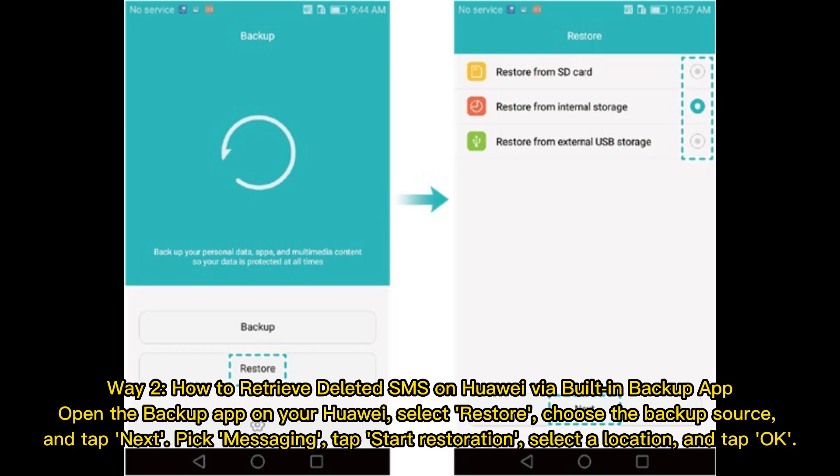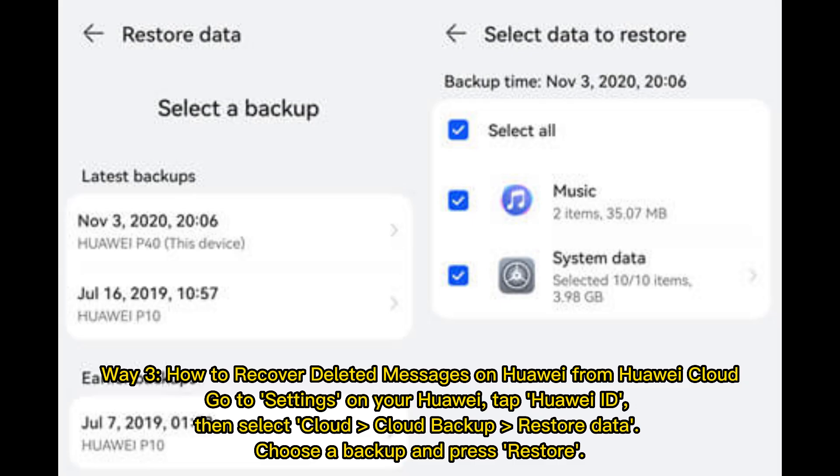Way 2: How to retrieve deleted SMS on Huawei via the built-in backup app. Open the backup app on your Huawei, select Restore, choose the backup source, and tap Next. Pick Messaging, tap Start Restoration, select a location, and tap OK.